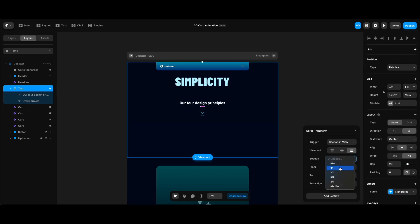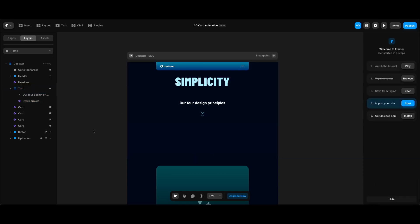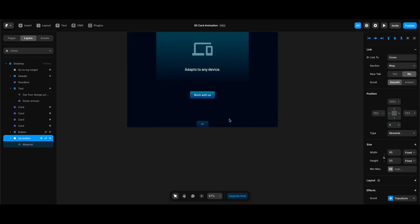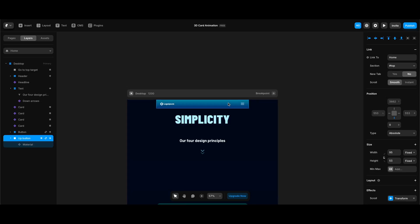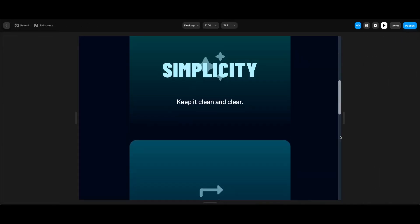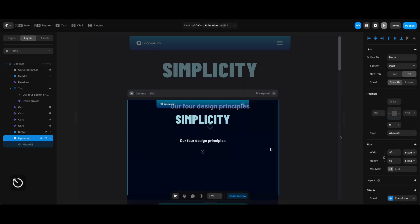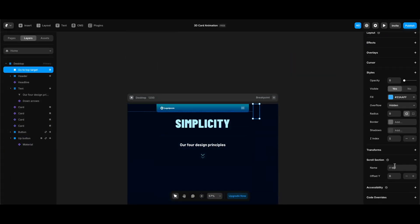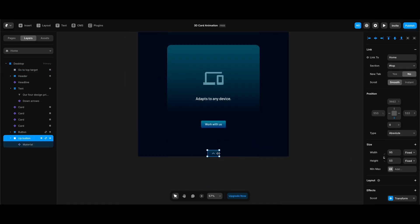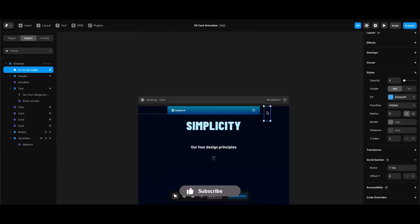I'd like to show another workaround for making the go-to-top button work. Since I have a navigation bar that hides on scroll and shows back while scrolling upwards, I need to put a separate frame with a scroll section to define as the target of the up button element. So I created a separate hidden frame with zero opacity that has a top scroll section — that's the workaround.